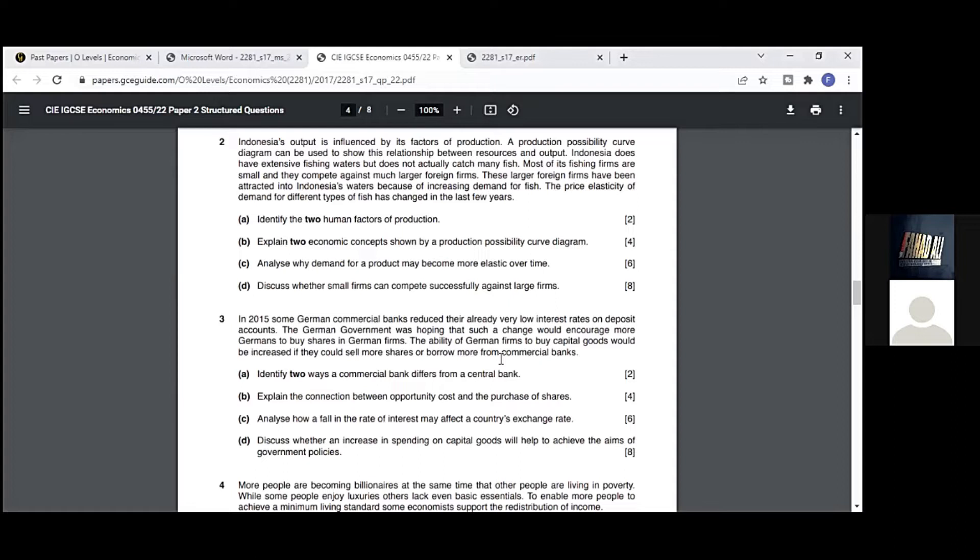Part c: analyze why demand for a product may become more elastic over time. I'll tell you. First, the number of substitutes. The number of substitutes grows with the passage of time. Whenever something new is introduced in the market, more customers are initially inclined towards the company introducing that thing. But with the passage of time, more competitors enter the market and introduce the product, and the price elasticity of demand may become elastic.